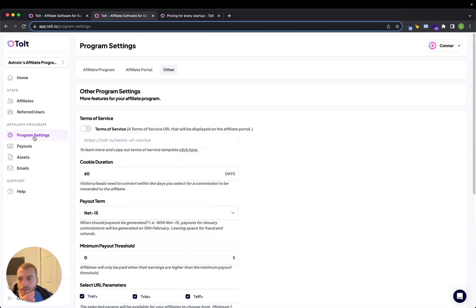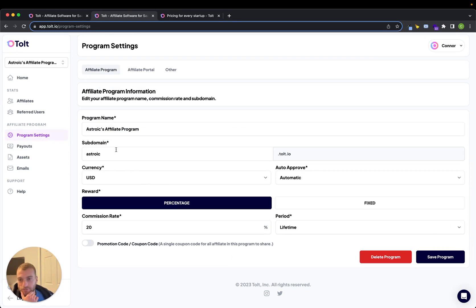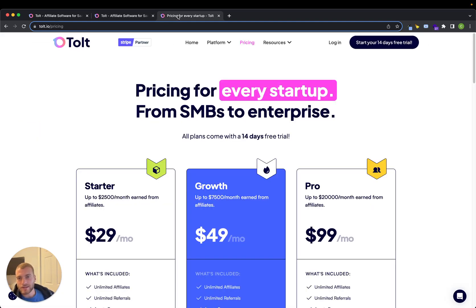So that's the basic overview of setting up a program. They pretty much have everything you need in a more modern package. I found it a lot easier to use than Rewardful personally, and the best part is the pricing.